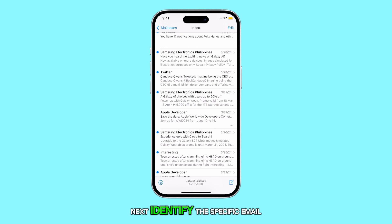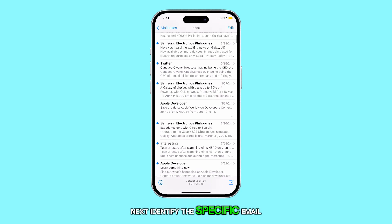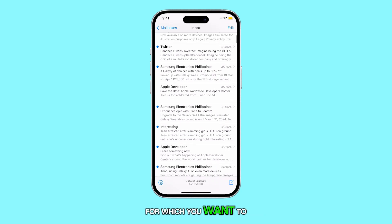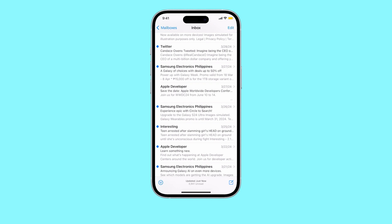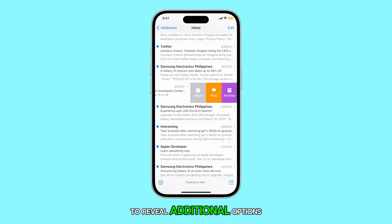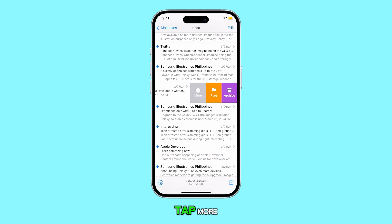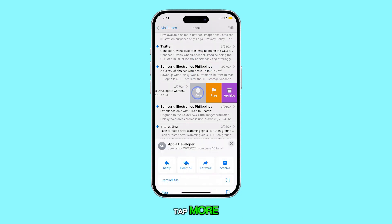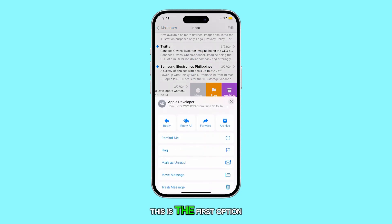Next, identify the specific email for which you want to enable notifications. Swipe left on the email preview to reveal additional options on the right, and then tap More. This is the first option from the left.